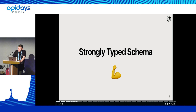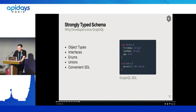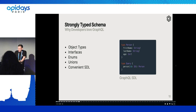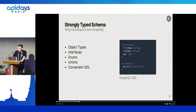Another benefit is the strongly typed GraphQL schema. We have object types, interfaces, enums, unions, and a convenient SDL for actually modeling the schema. On the right here we have a person which has certain properties and the query root type for actually fetching the person. We can make sure that our GraphQL server will validate the data that is fetched behind the scenes, and in case the application layer or server layer would resolve to wrong data, the error would be handled by the GraphQL engine instead of the client being responsible for handling it.